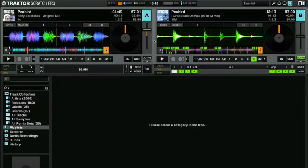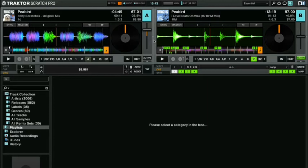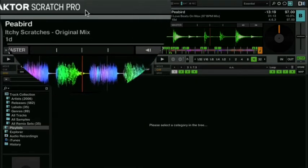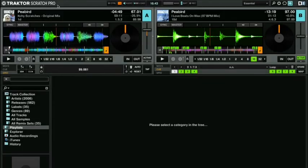Hi there, if you're a Traktor user and you want to know how to get the software optimized for scratching then this tutorial is for you. We're using Traktor Scratch Pro 2 here but it would be the same in Traktor Pro 2 as well.